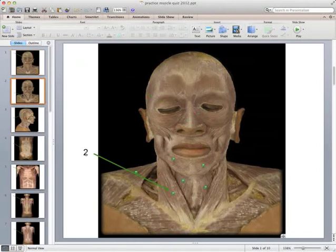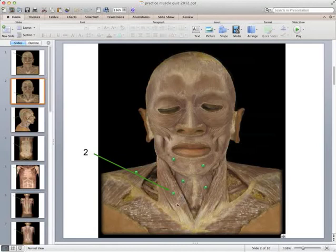Muscle number two is the sternocleidomastoid, which we've talked about quite a bit. It can move the head from side to side as it tilts the chin down, or if both sides contract it points the head down. It's named because it's attached to the sternum, the clavicle, and the mastoid process on the underside of the temporal bone.